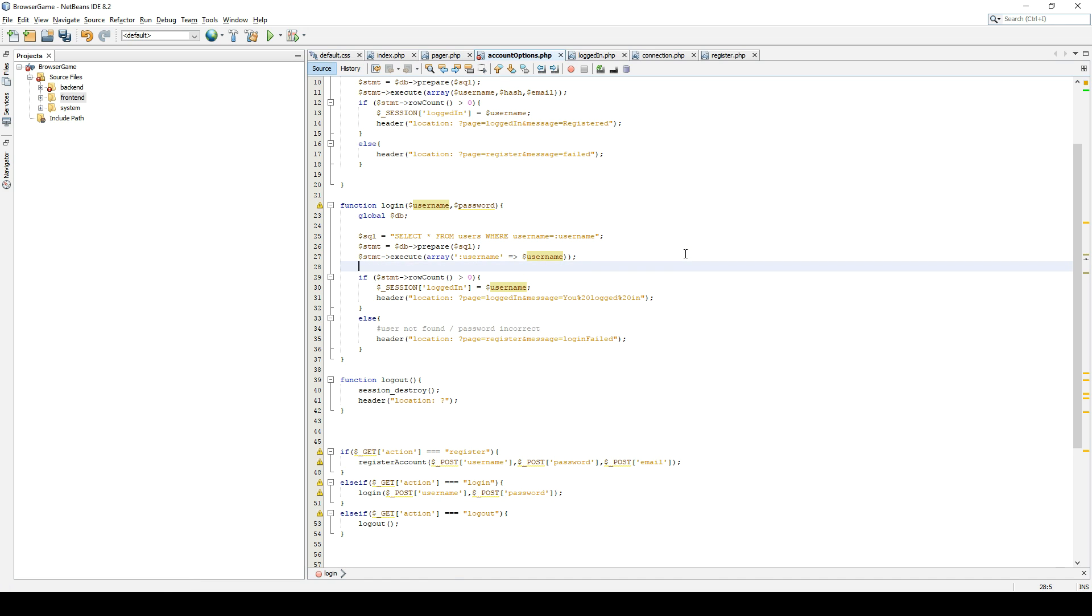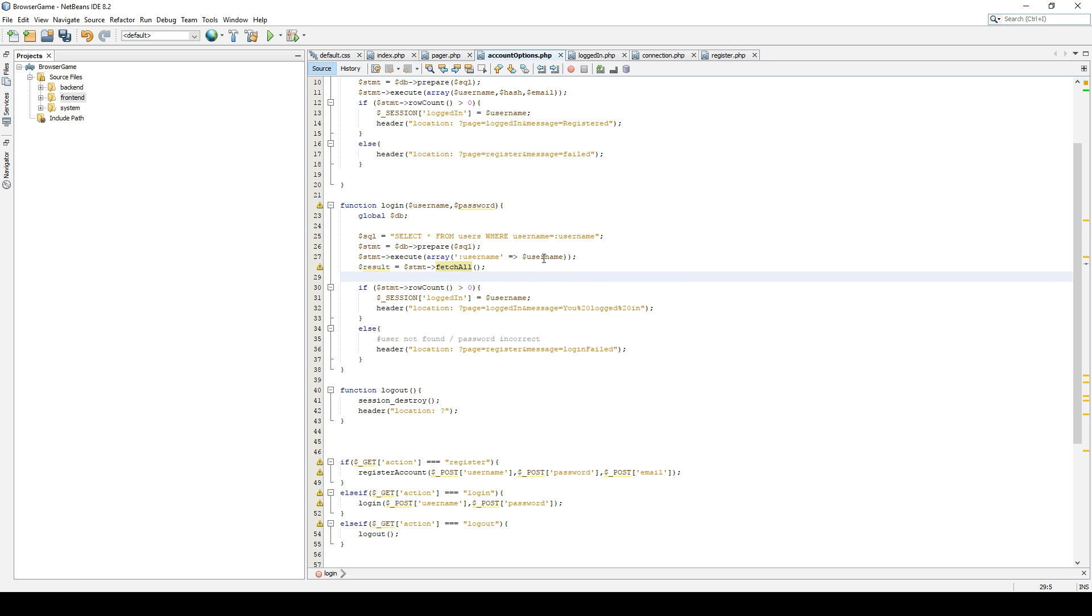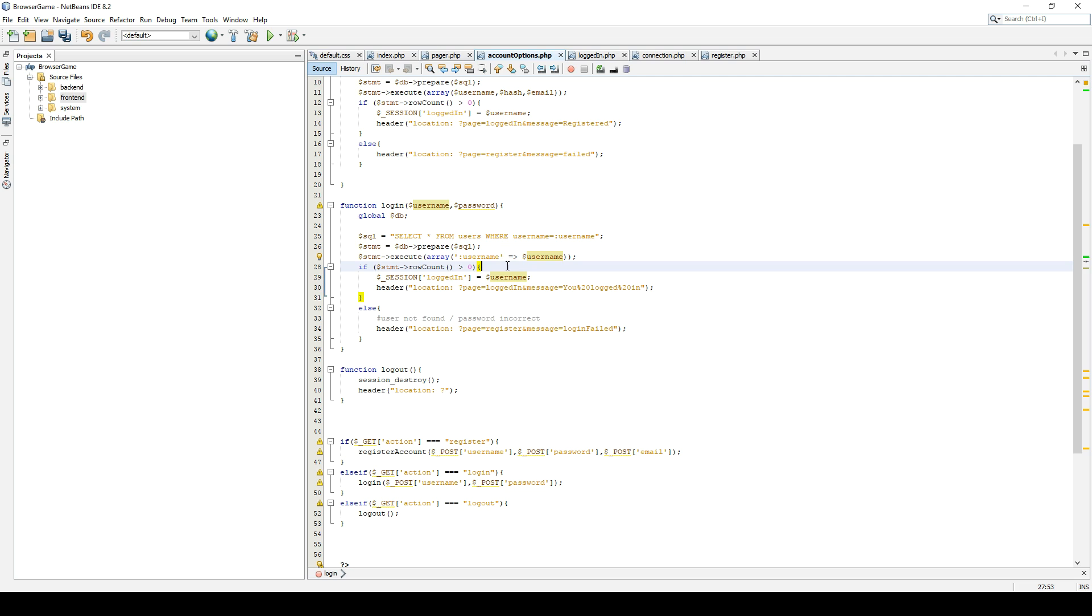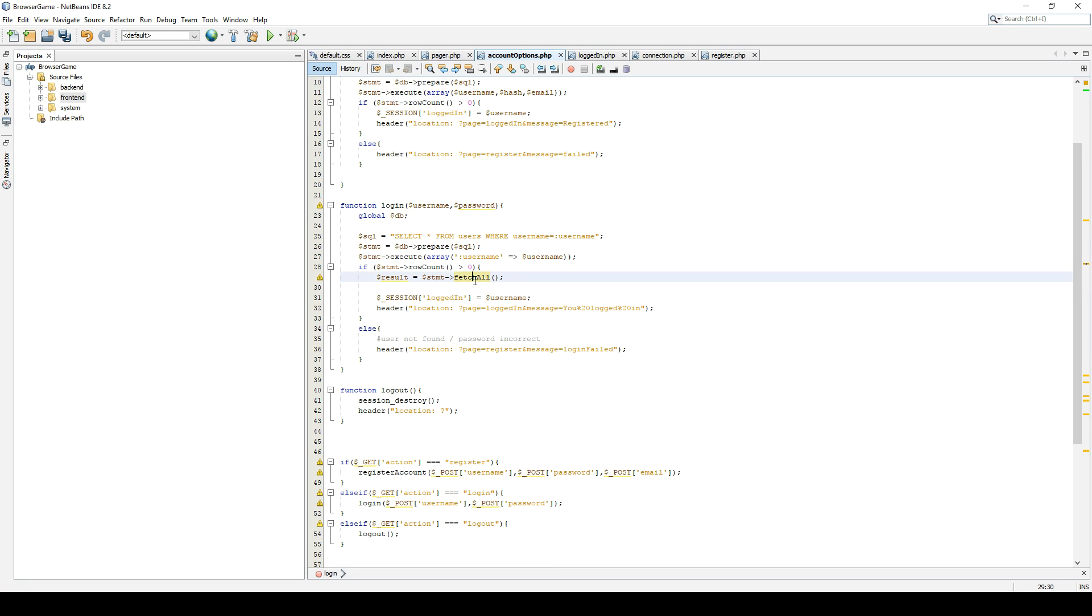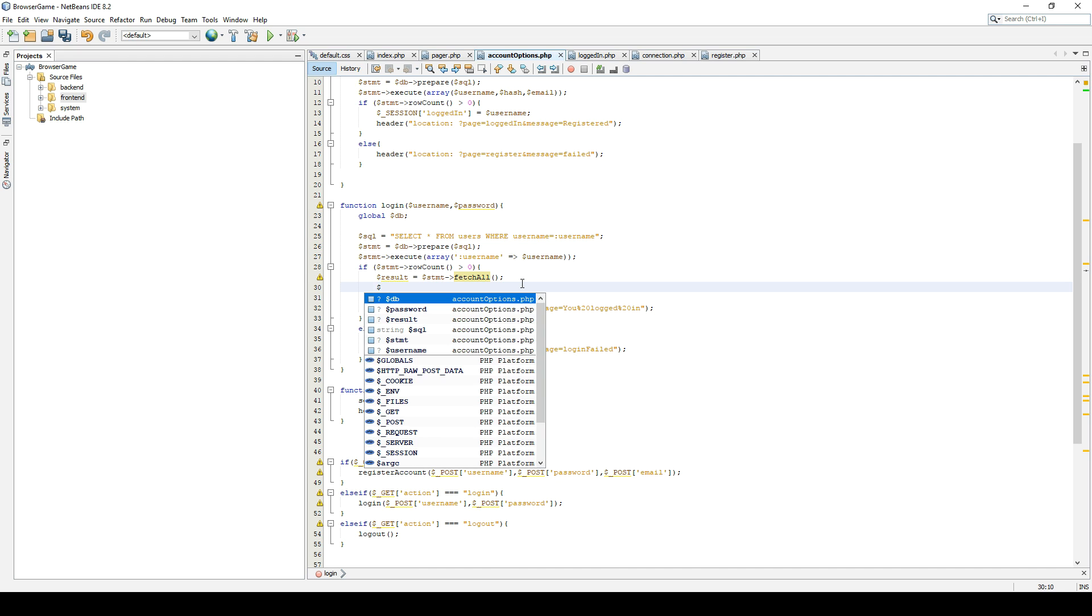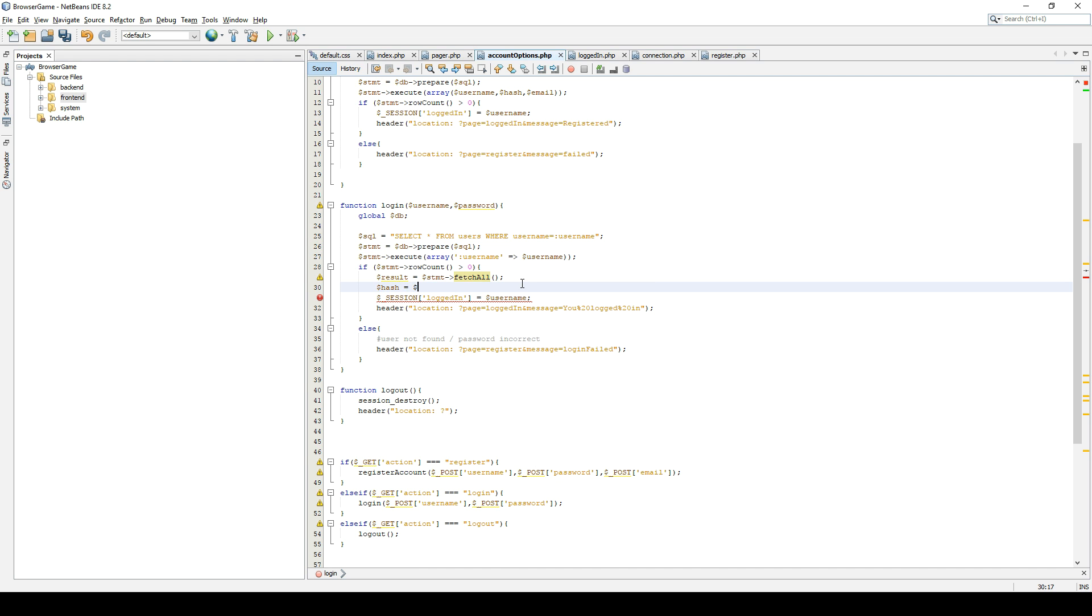We are going to fetch this so we can just do results equals stmt fetch all. Or actually we can do this inside of this. Because why not? We can just check the row and if it's zero, we failed. So we can just go here. If it's not zero, that means we have something. So let's fetch the data and let's do something with that data.